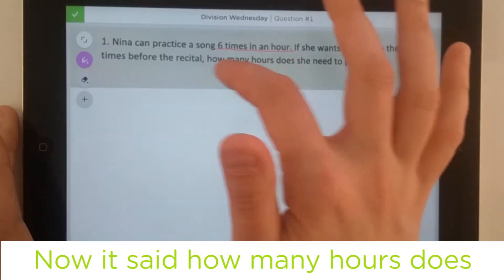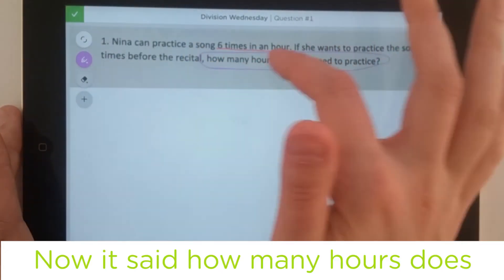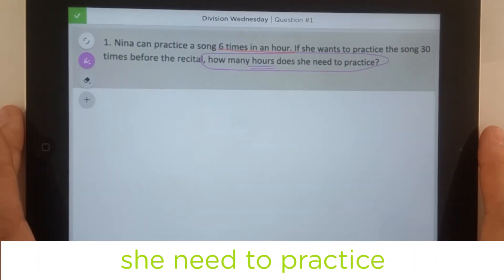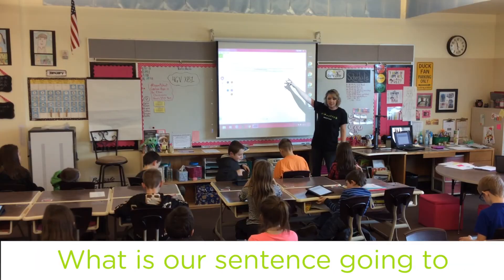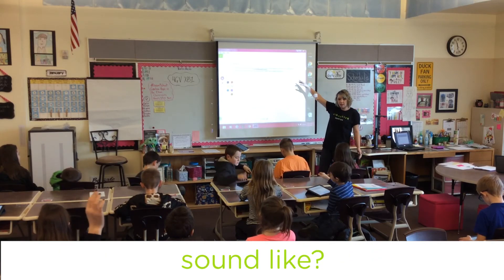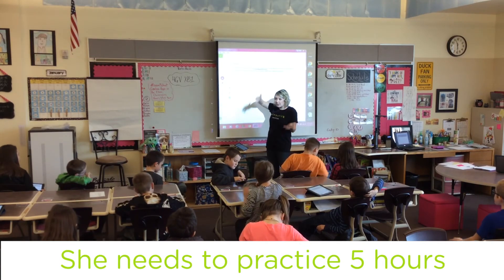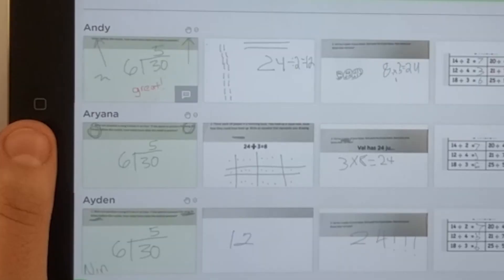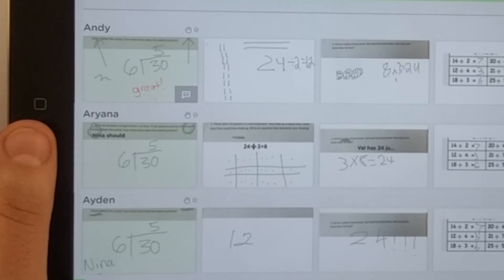Now, it says how many hours does she need to practice? What is my sentence going to sound like? She needs to practice five hours. Or, Mina needs to practice five hours. We are going to type that in now.